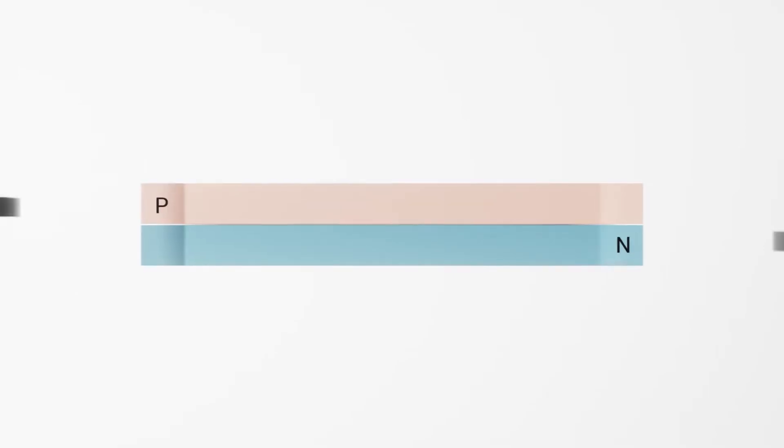What exactly is an LED? In short, a light-emitting diode is a semiconductor device that emits light when an electric current passes through it.